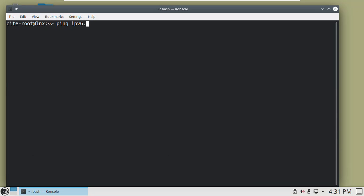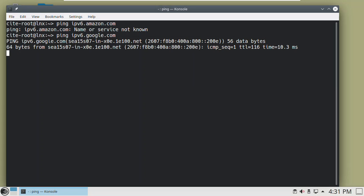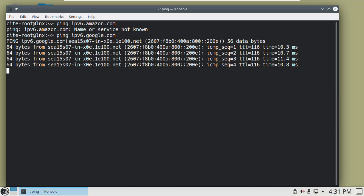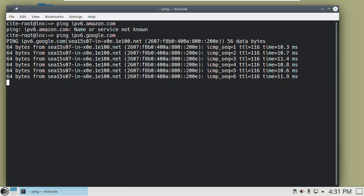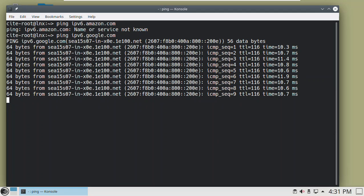Let's be bold again and go for ping ipv6.google.com. Okay, we're doing good. I tested this before I started the video — it may not be good, so we may have to troubleshoot it.